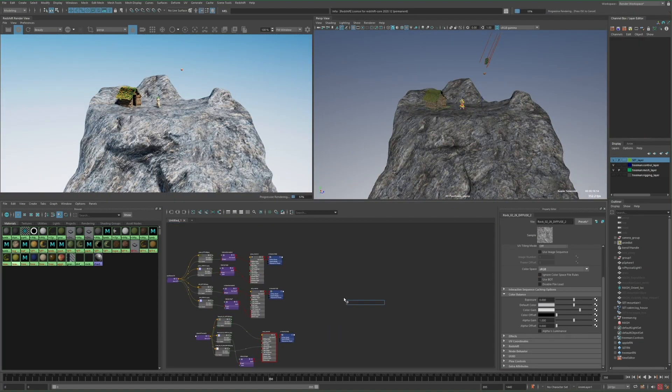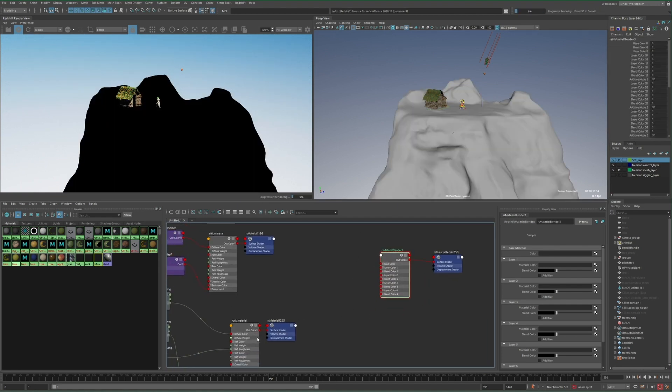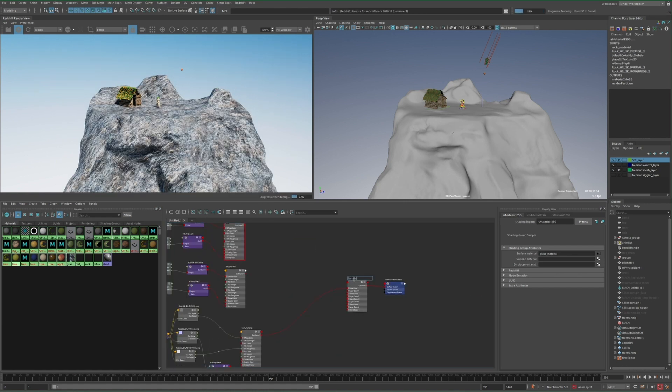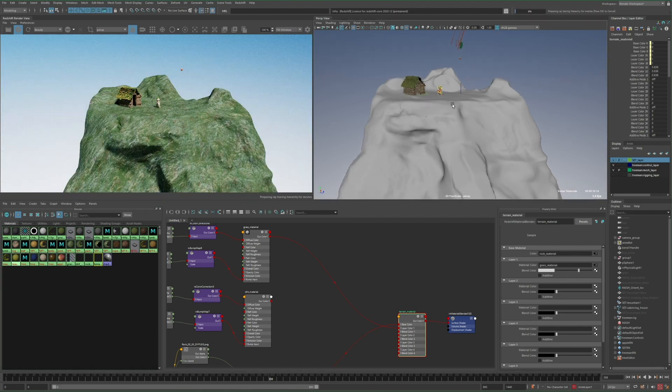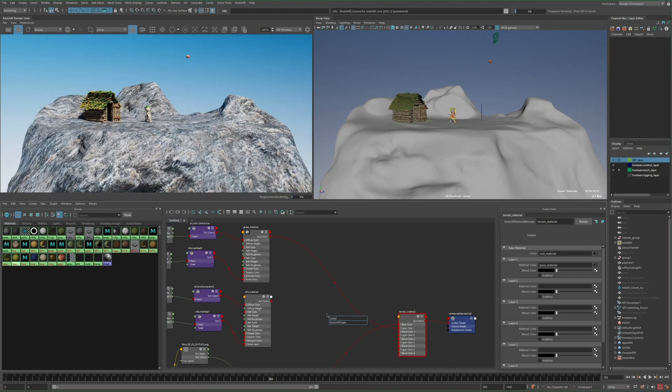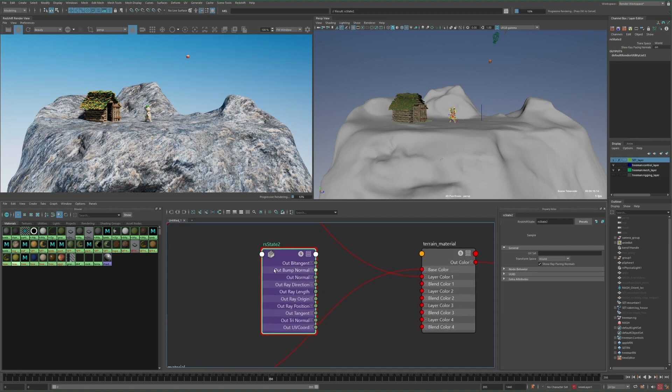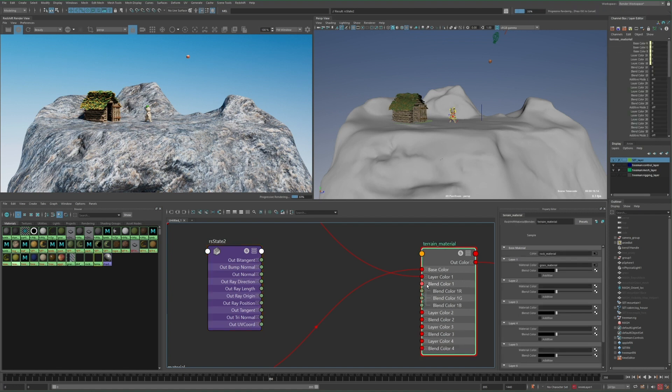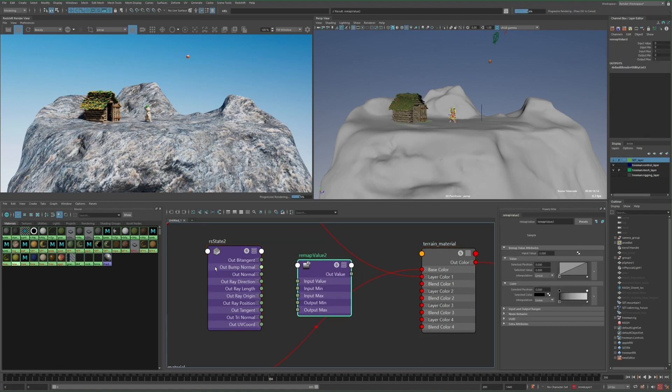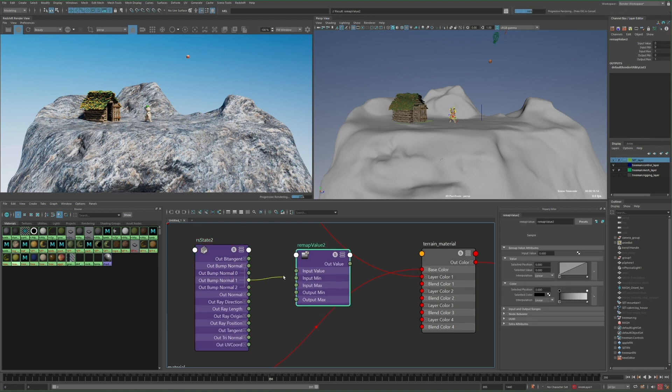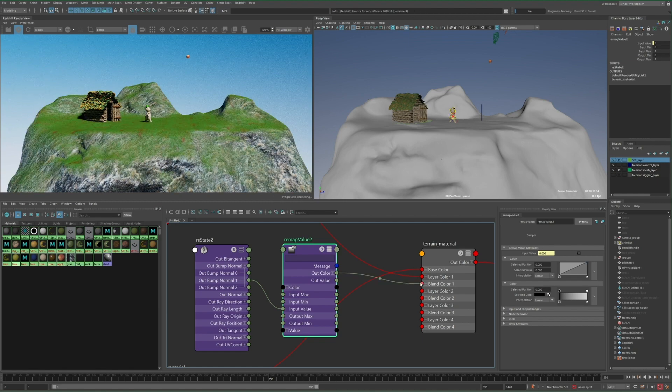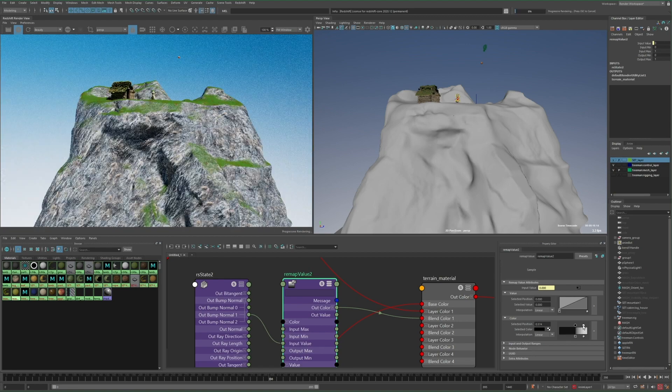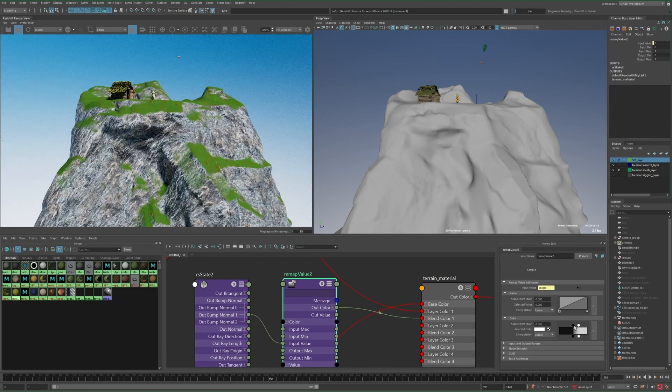Now I want to combine all three of these materials into one terrain material, which I can do by first creating a redshift material blender, assigning it to the terrain, then I'll plug the rock material as the base color, and for now I'll use the grass material as layer 1. So I can blend between the two with this blend color, but I want the grass to be visible where the terrain is more flat, and the rock where it's more vertical. So I need to get the surface normal in world space, which in redshift can be done with the state node. So here I want to plug the out normal's Y channel into the blend color, but I want to have some control over it, so I'll plug this into a remap value node first, and then plug the out color of this into the blend color. And now by adjusting this ramp, I can control how much rock or grass shows, and also how soft or sharp to make the transition.